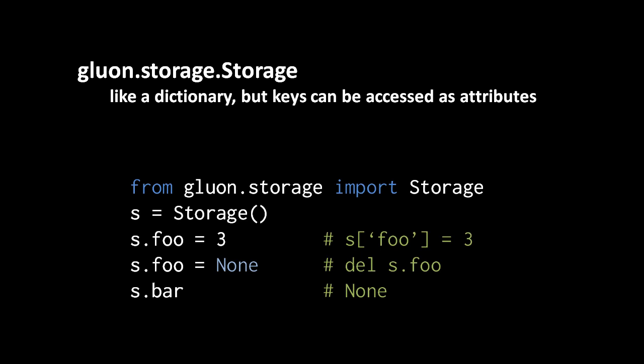What a storage object is is basically a more convenient dictionary. More convenient in the sense that you can use the attribute operator, the dot operator, to access key value pairs rather than having to use the subscript operator, the square brackets.